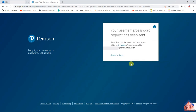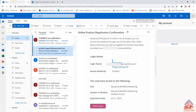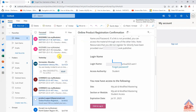You will see a message confirming that your username or password request has been sent. After sending that, go back to your emails and check them. Try to refresh your emails if you don't see the message right away.